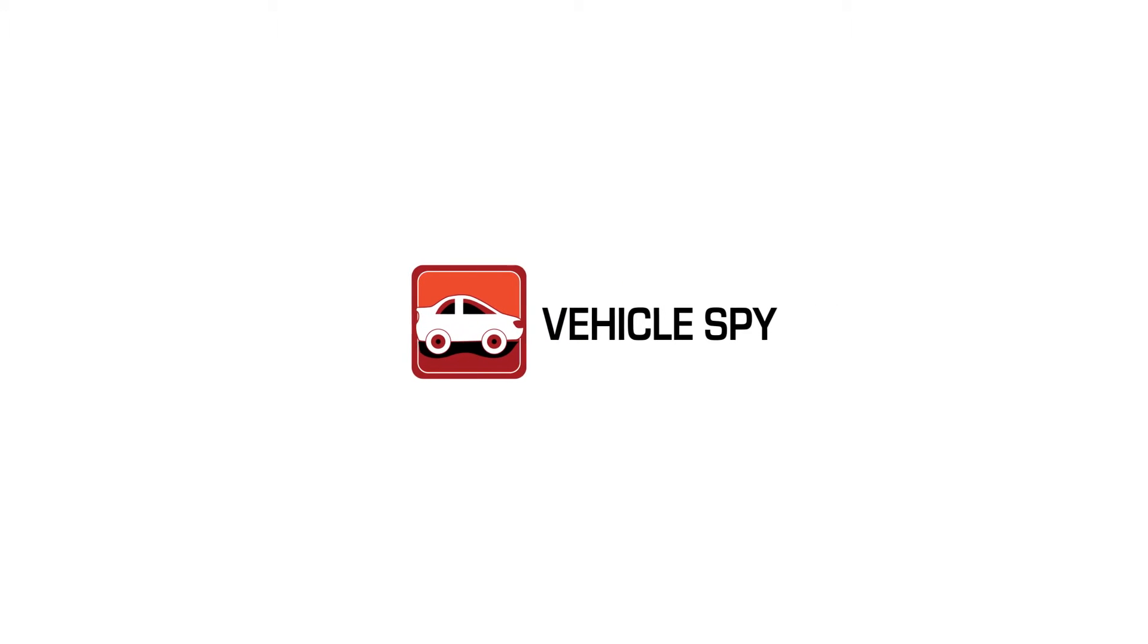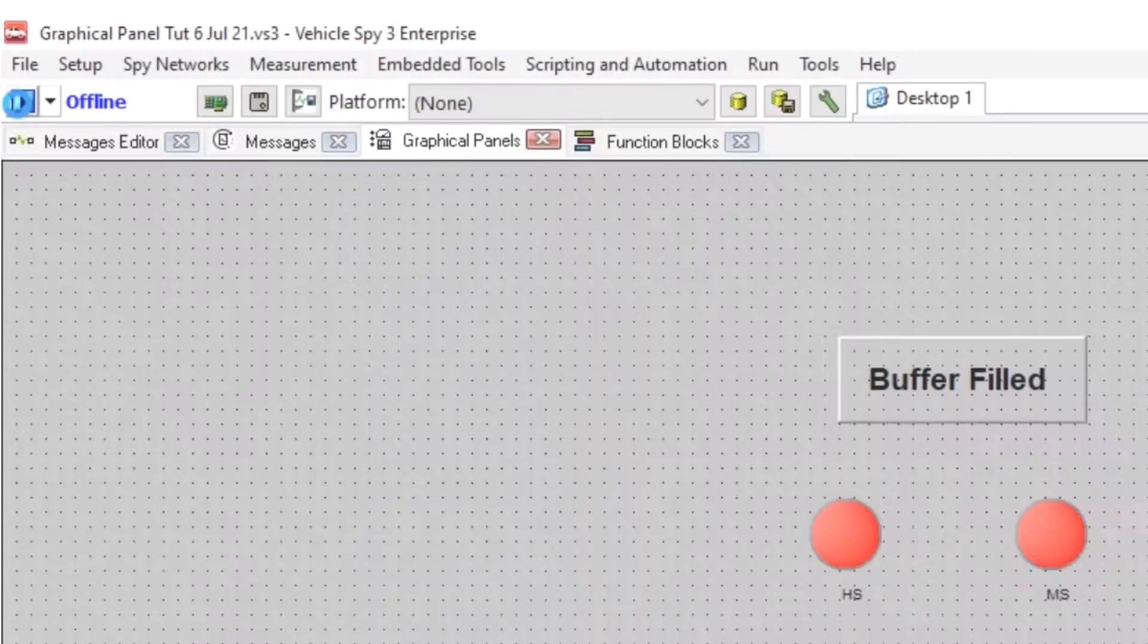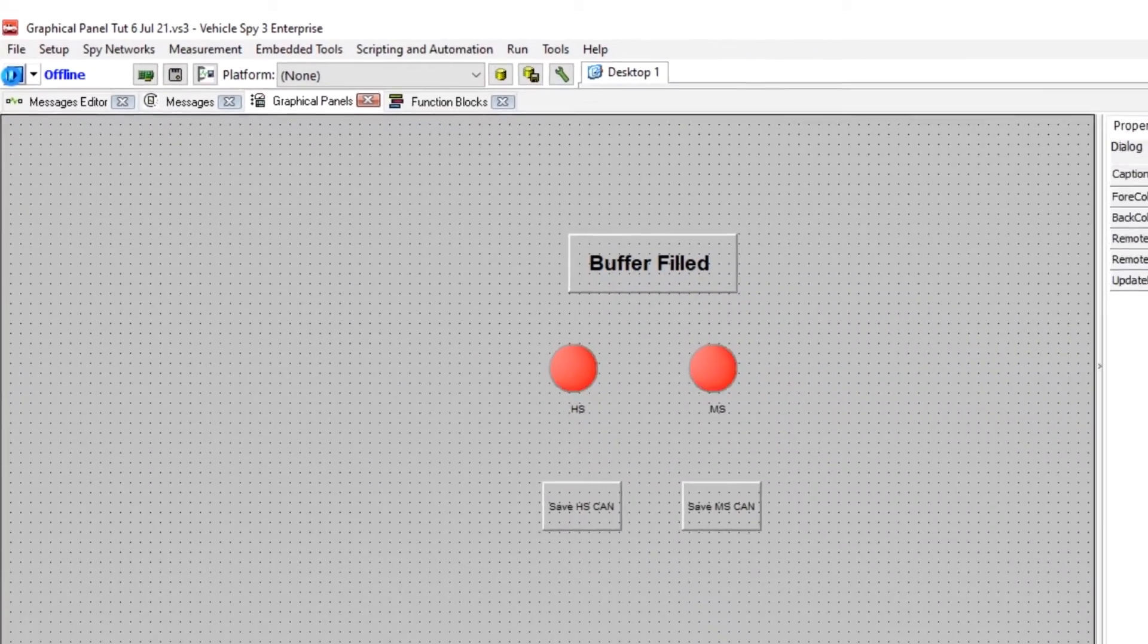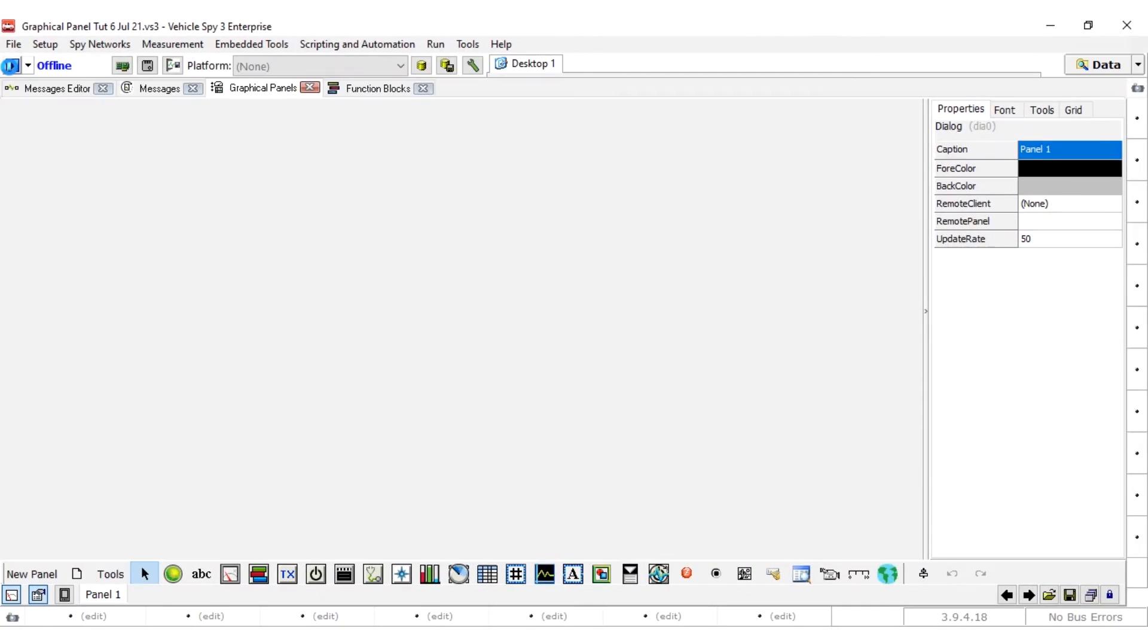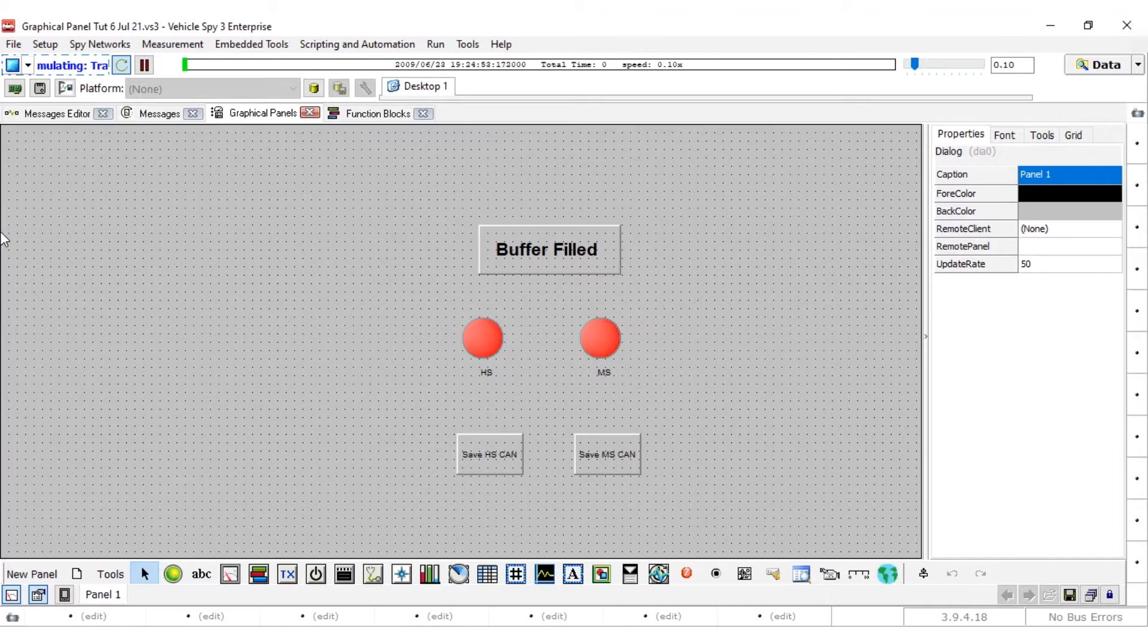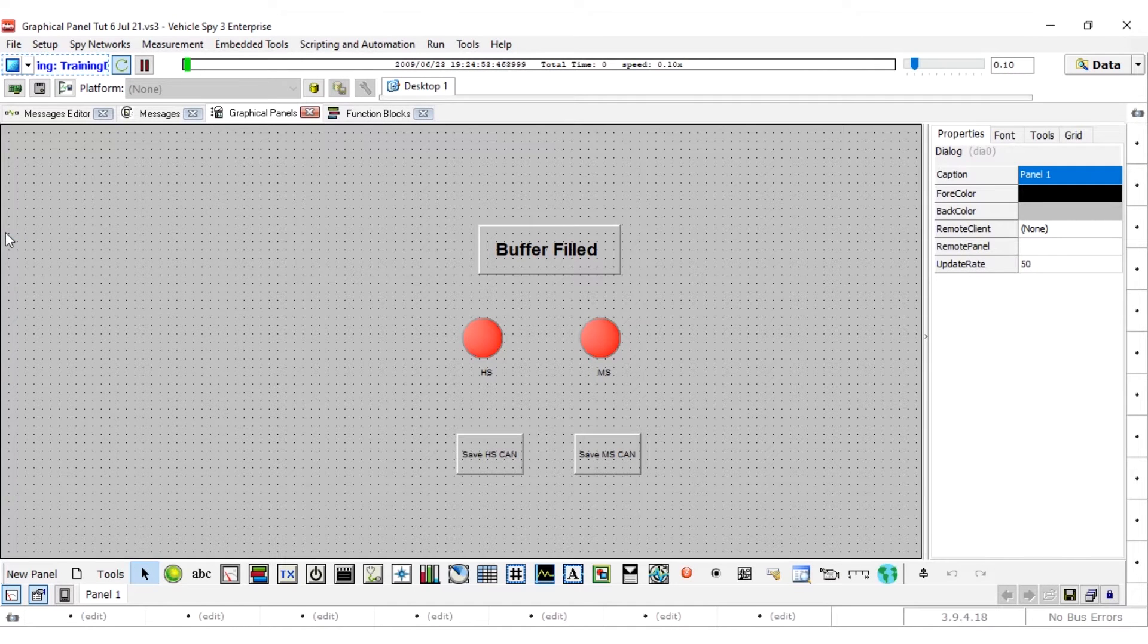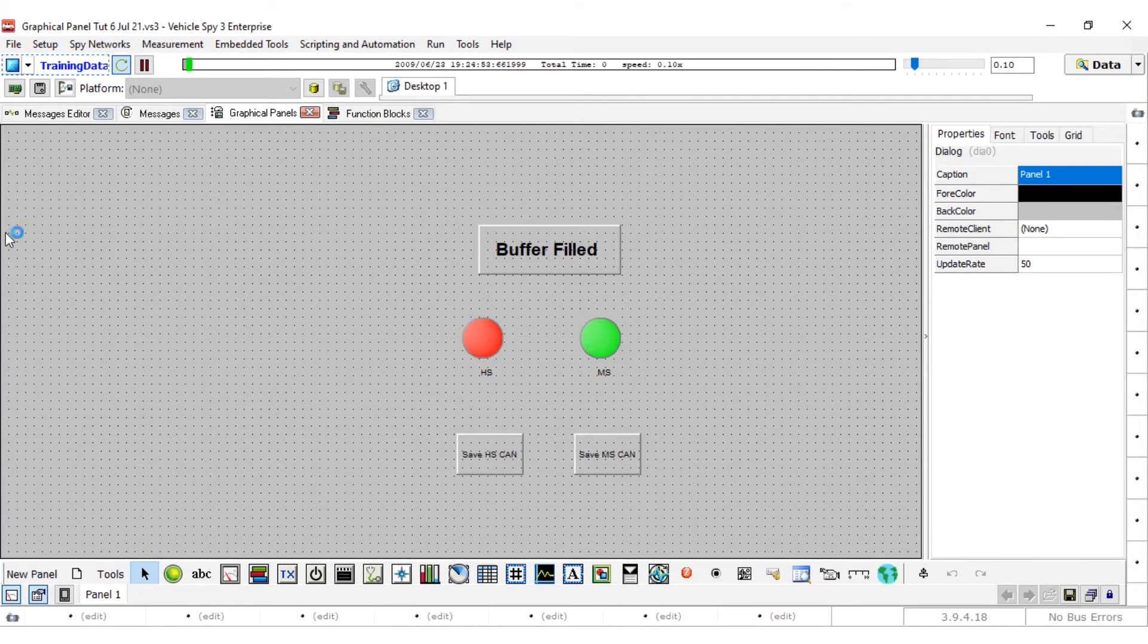How to set up graphical panels in VehicleSpy. Graphical panels are similar to the graphical user interface of an application. Once built, they allow a user having no knowledge of VehicleSpy perform complex tasks with VehicleSpy.